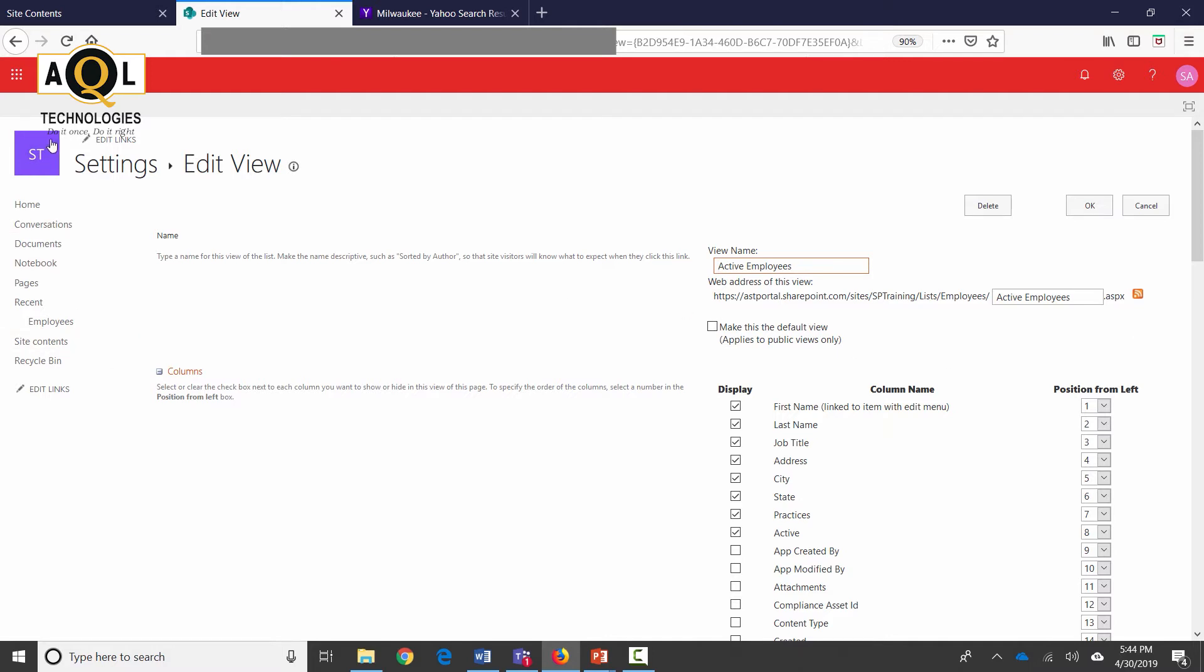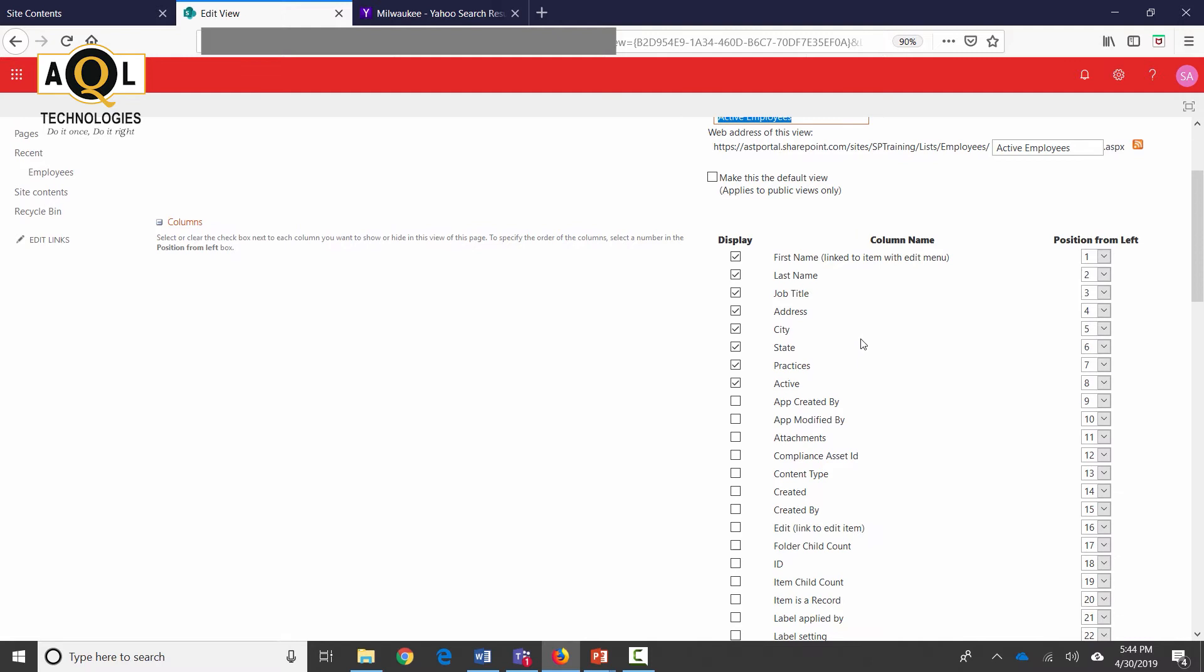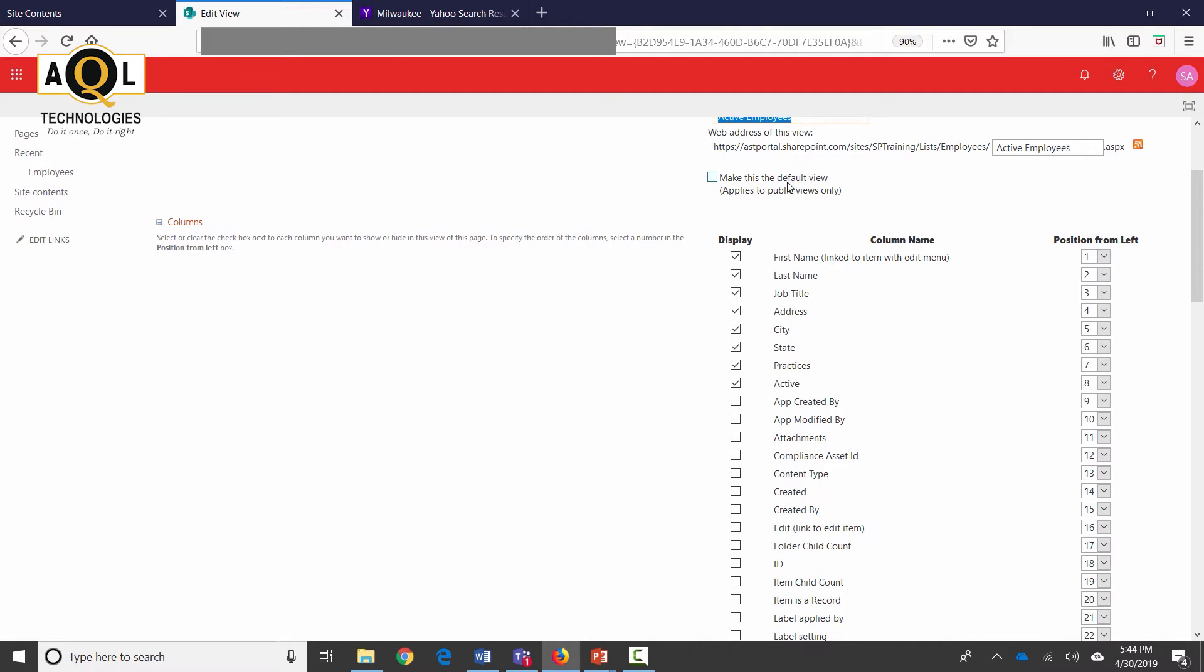So now I am on the edit settings of the view and in here I can see that the name of the view is active employees. I can change it if I want over here. This is not a default view. The default view is still on all items which means that when the user goes to this list, the information that they see is the default view which in this case is just the all items view.